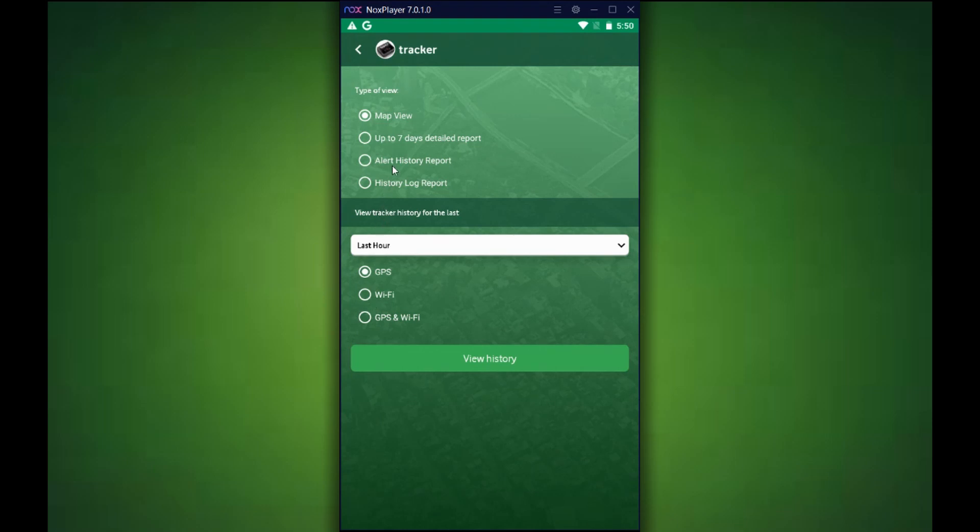Once on the history tab, you'll see that we do have a few options, which is map view, up to seven days detailed report, alert history report, and history log report.